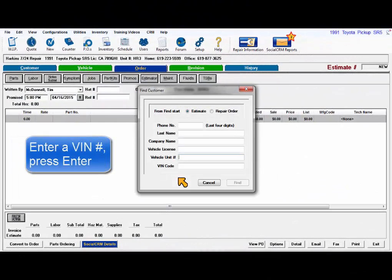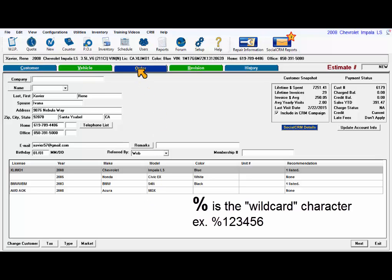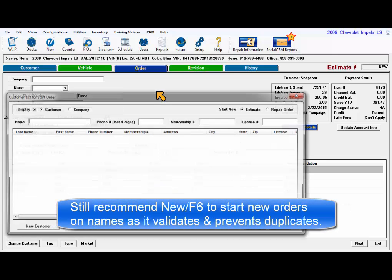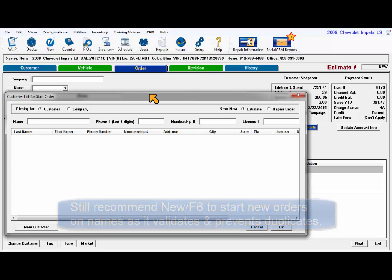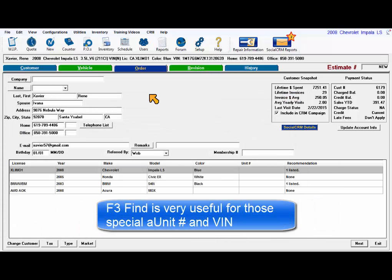You can enter VIN numbers or even a partial VIN in the VIN field. The percent sign is used as a wildcard. If you just have the last six digits to work with, enter percent sign and then those six digits. We do recommend using the F6 New window to validate names and prevent creation of duplicates. However, F3 is very useful for those unit number and VIN number searches.